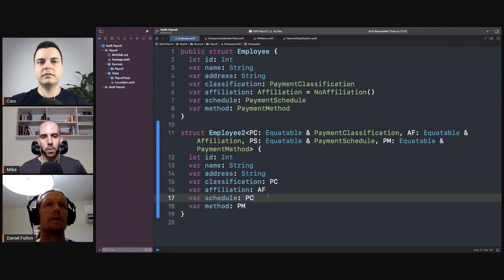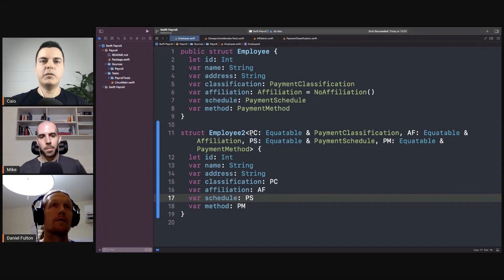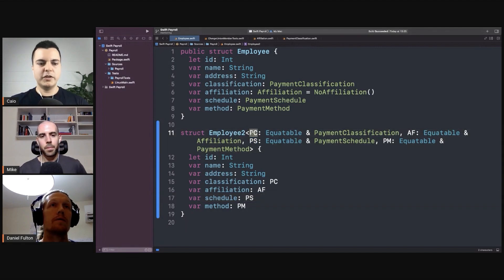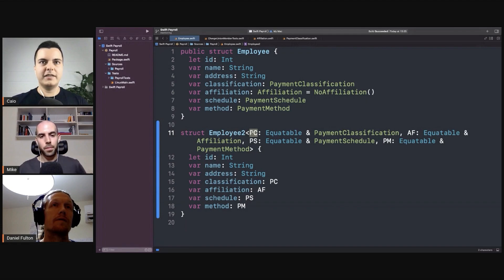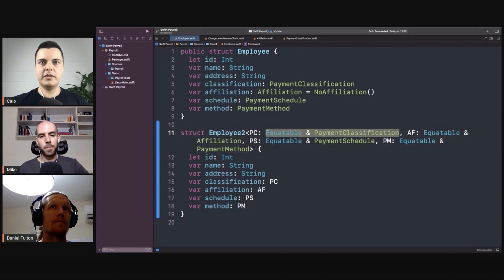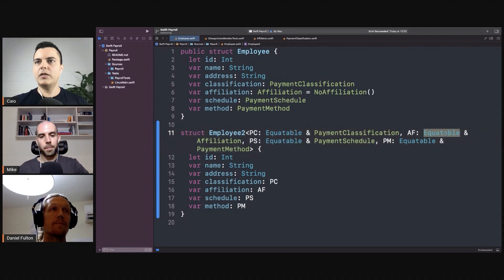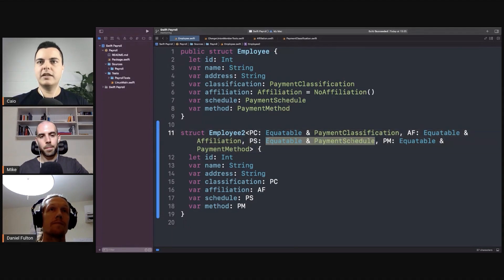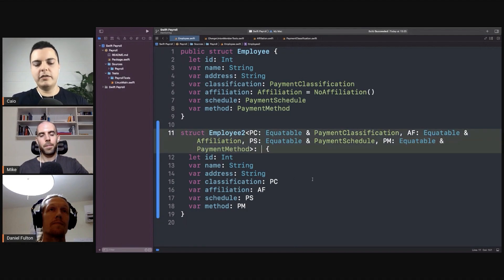That's the payment scheduler. Look at this — now we're telling the compiler someone will define what this concrete type is, but whoever defines it needs to define something that is Equatable and conforms to PaymentClassification. So we're using composition of protocols. The affiliation should also be Equatable and conform to the affiliation protocol, and so on. Now the compiler has enough information that we can say the player should also be Equatable.